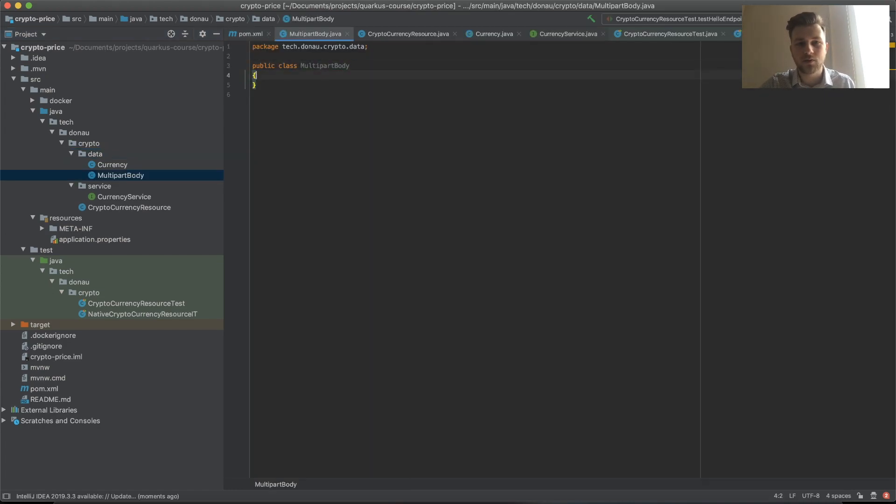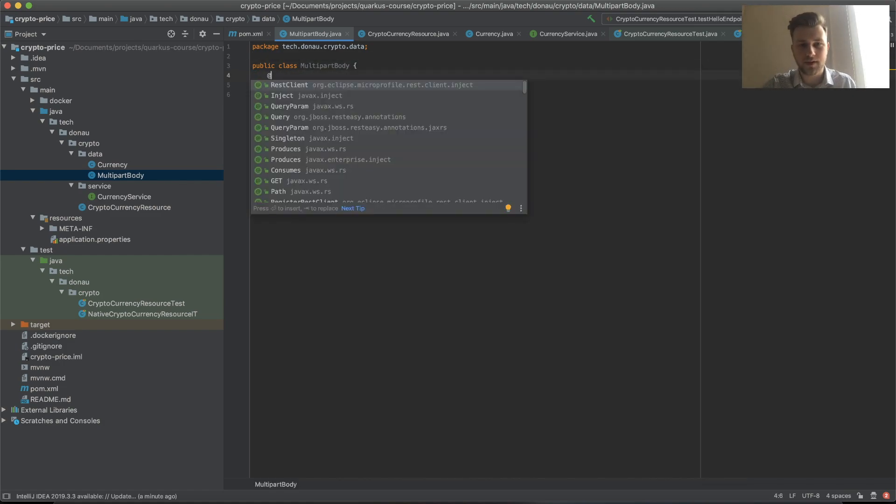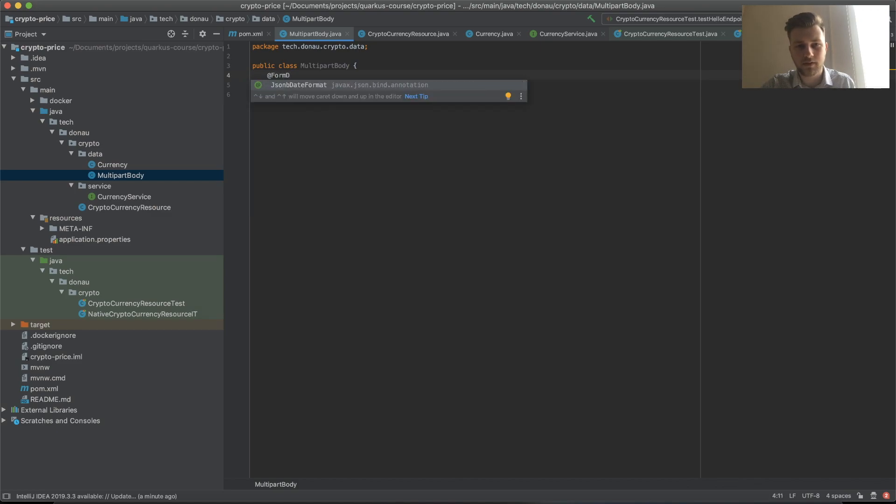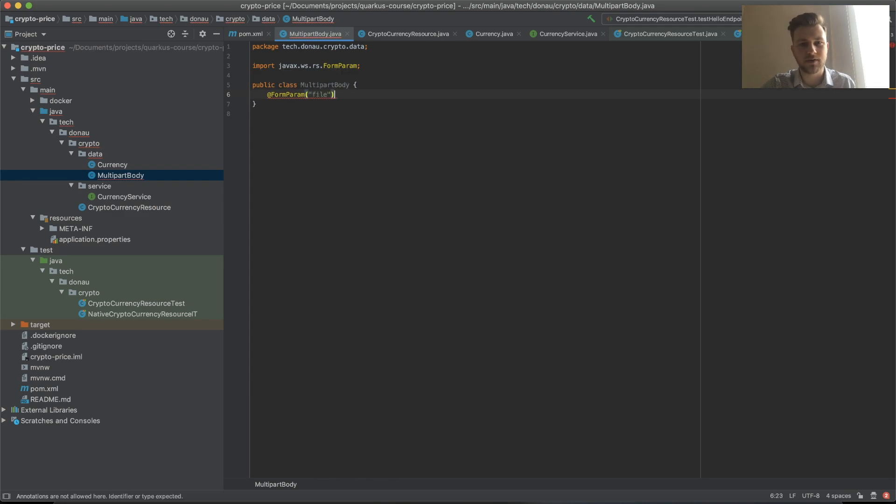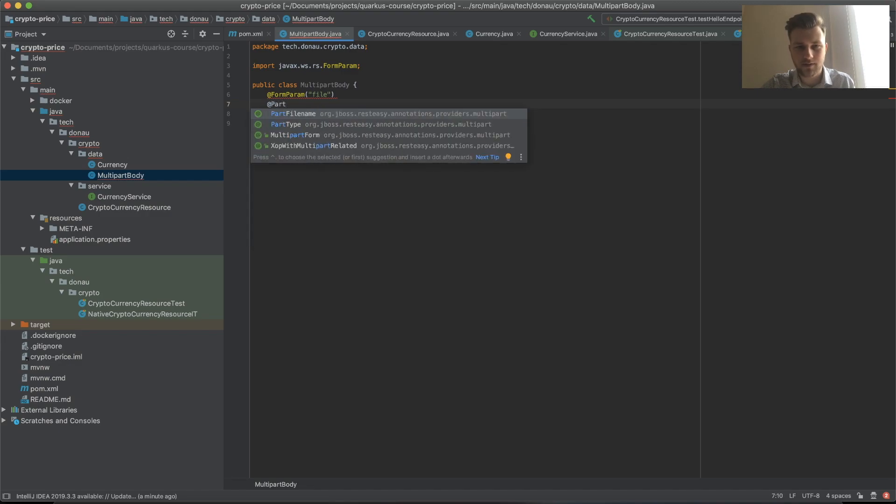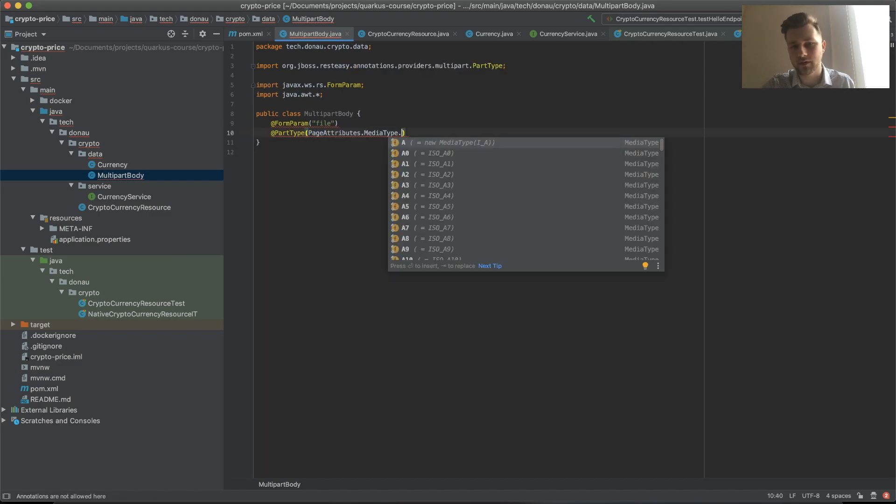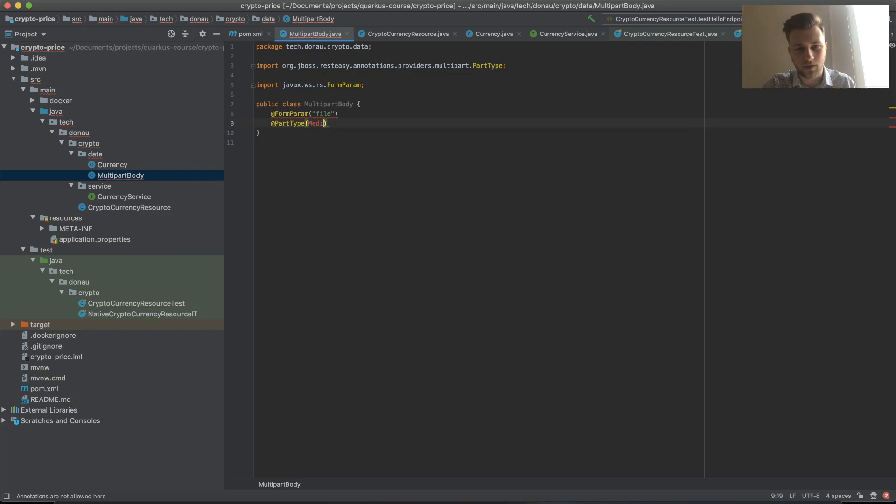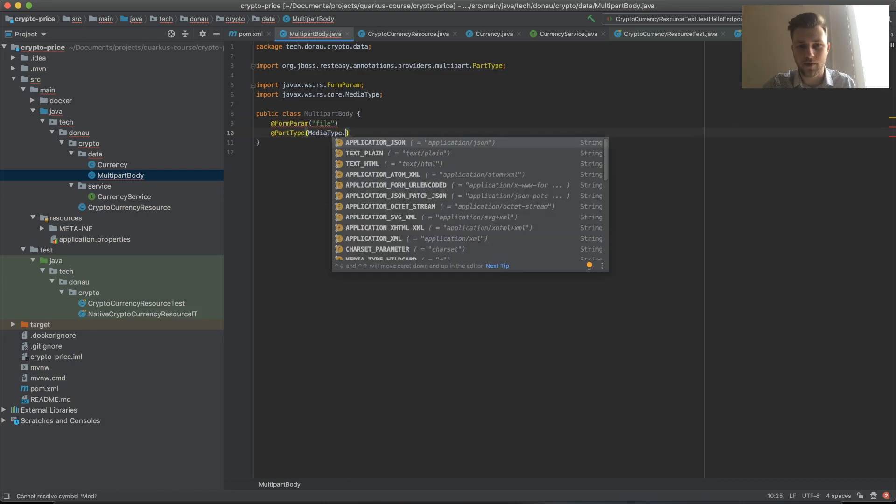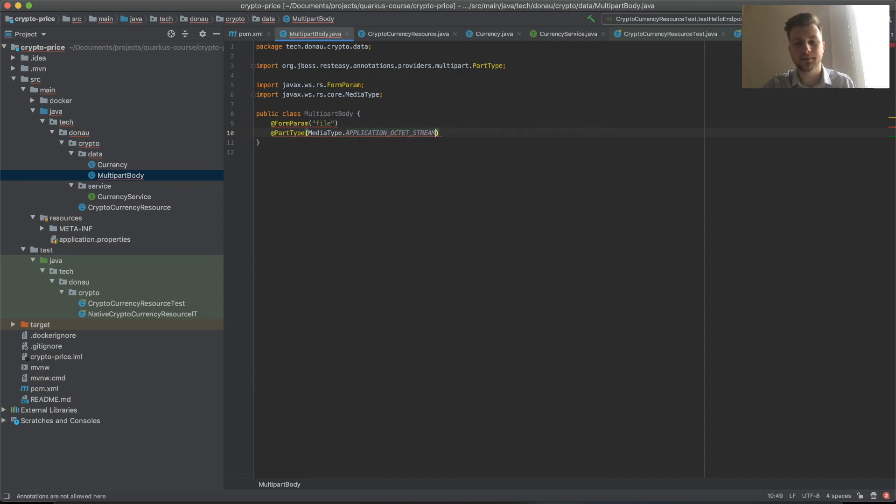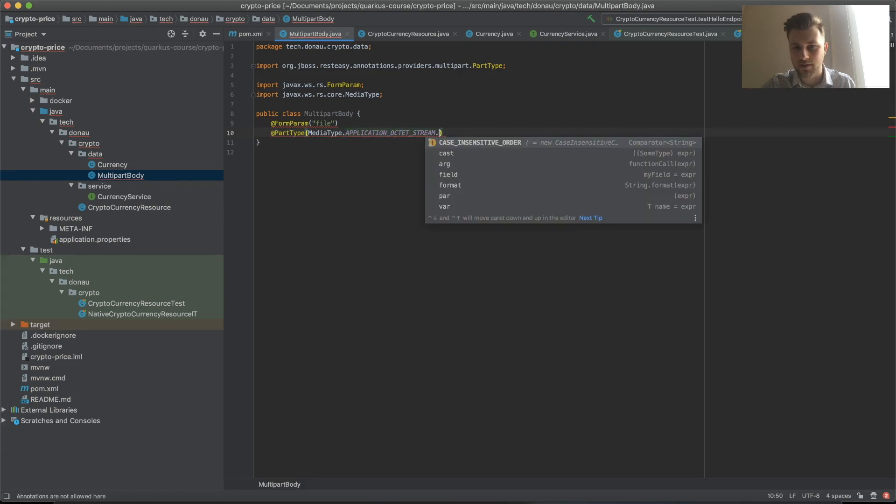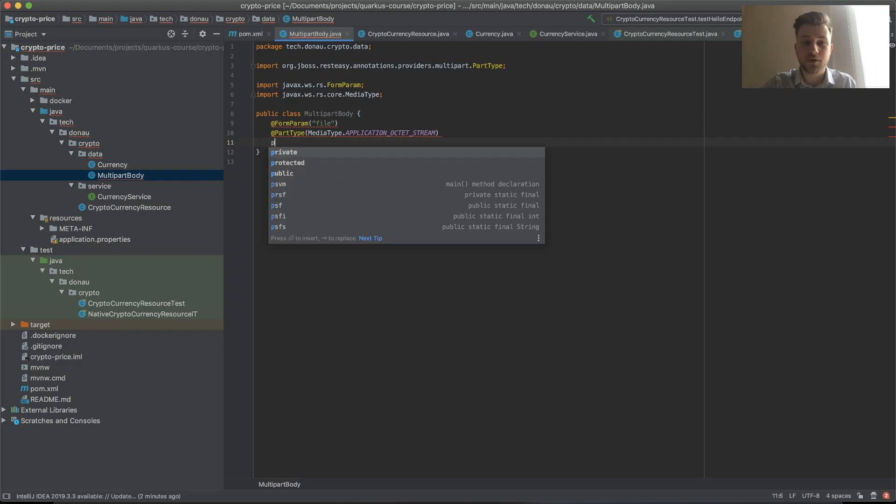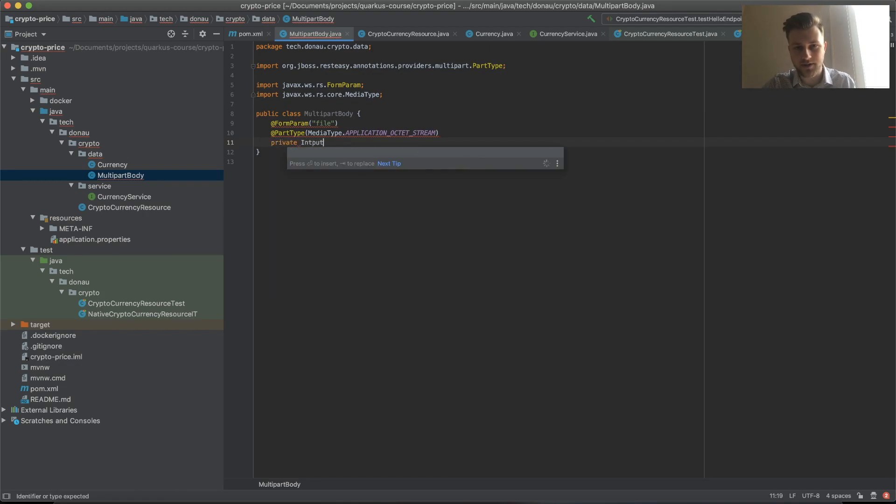This will have two objects. You need to specify that it's a form param, and it's called file. The part type should be media type octet stream. The object would be private InputStream file.